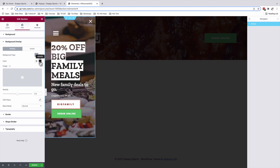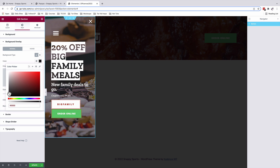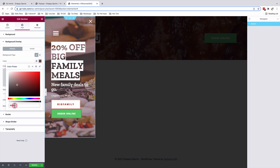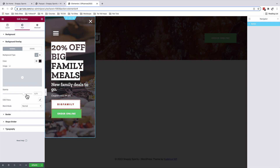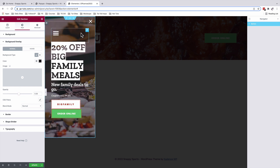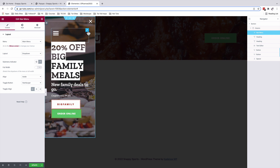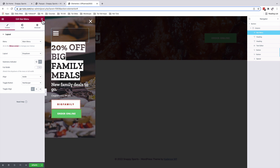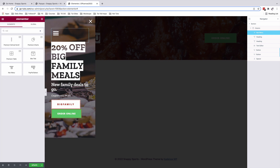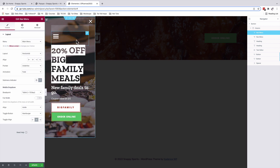Under the background overlay, I added a background overlay color. You can choose a different color and set the opacity of the overlay. I then added the navigation widget — go to your widgets area, choose the navigation widget, and add it to the section.